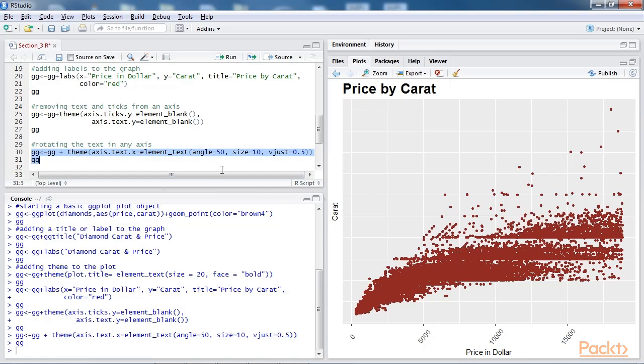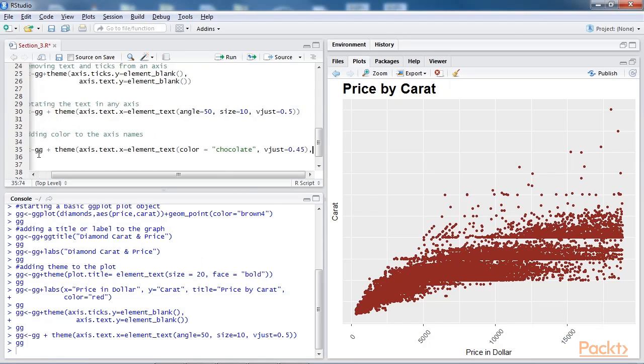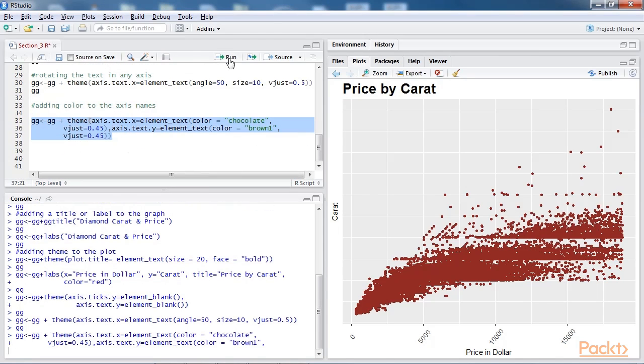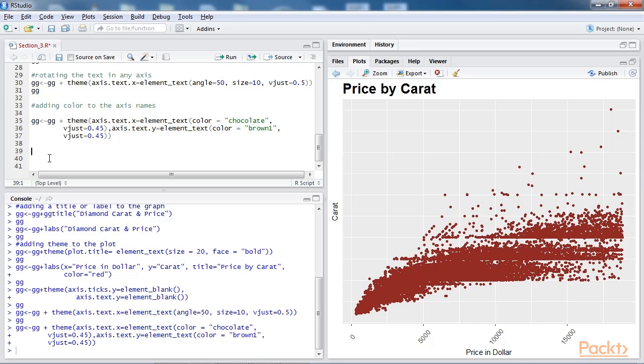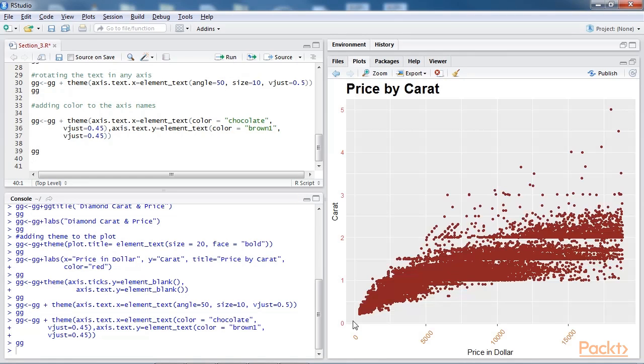Next, we step ahead to add colour to the axis name. We add this line of code at the bottom of the script and run to check the output. As you can see, we have changed the colour of x axis elements to chocolate colour and the y axis colours to brown.